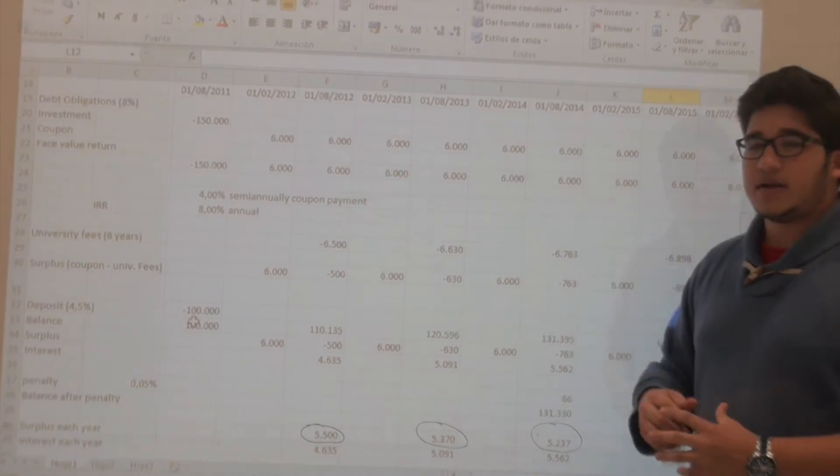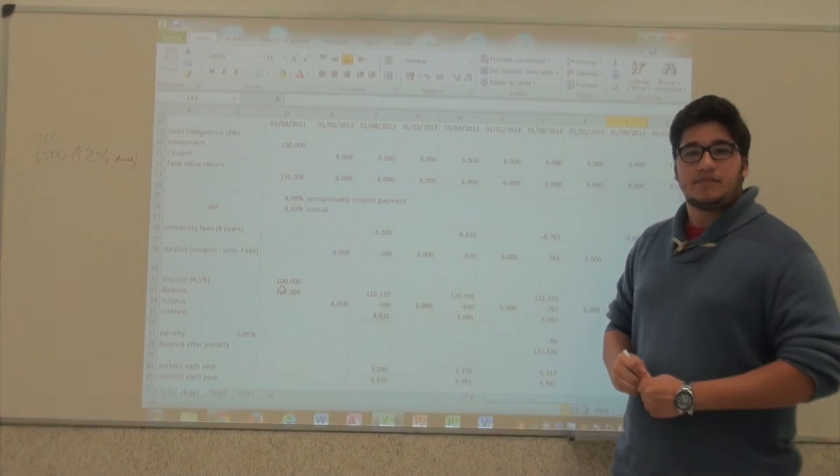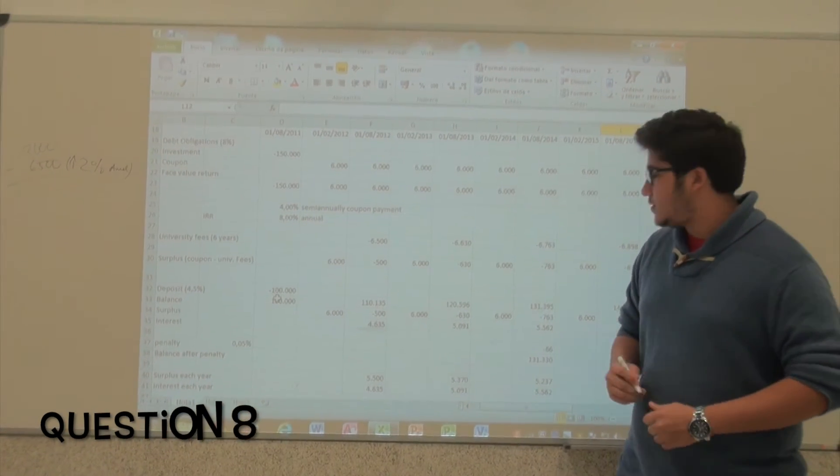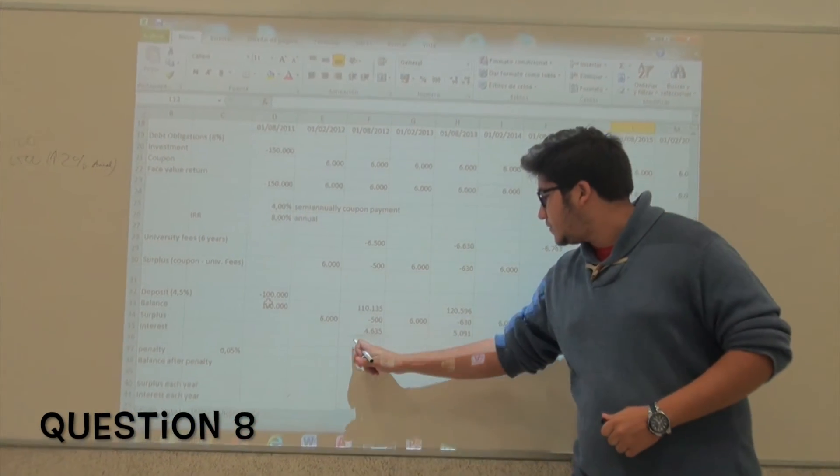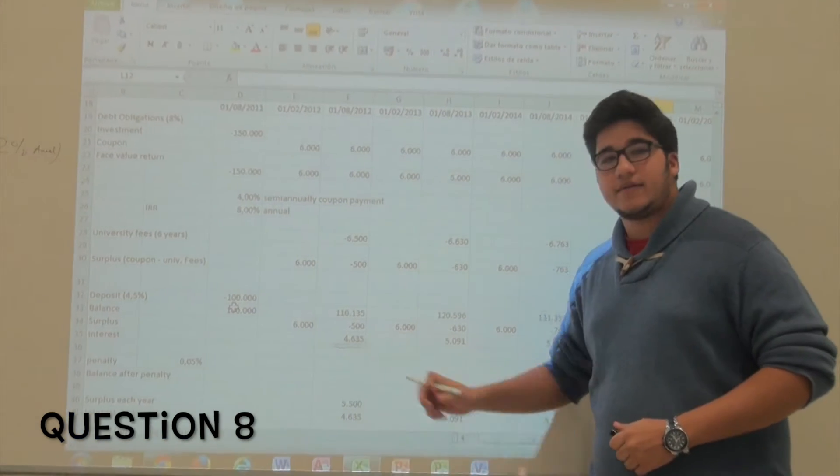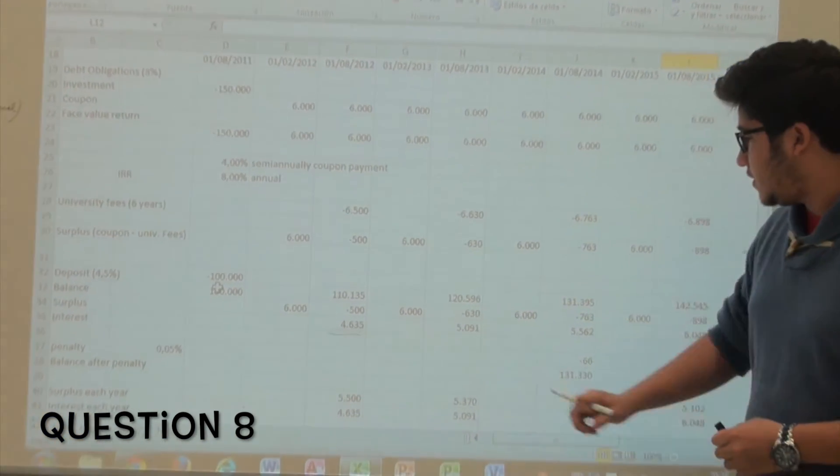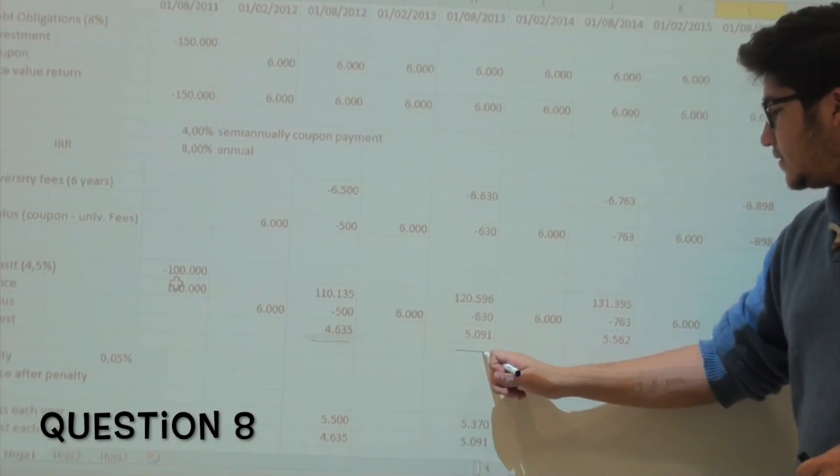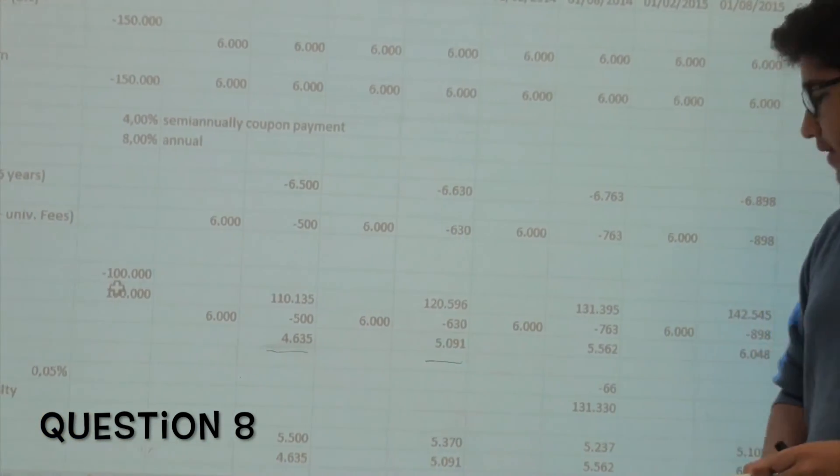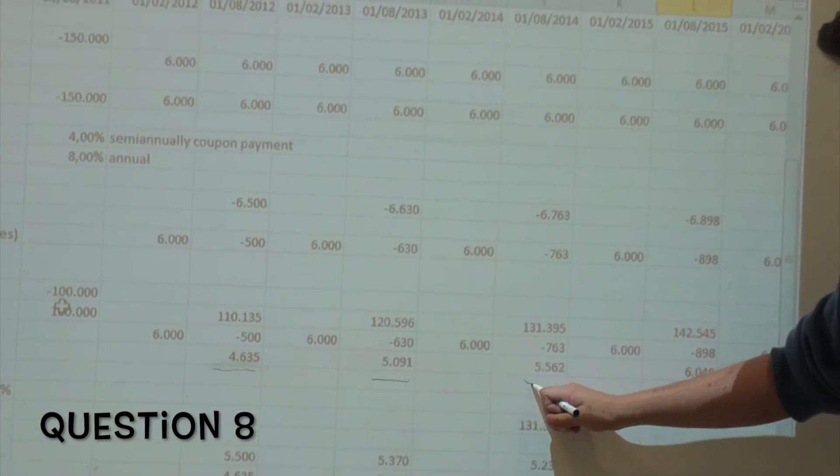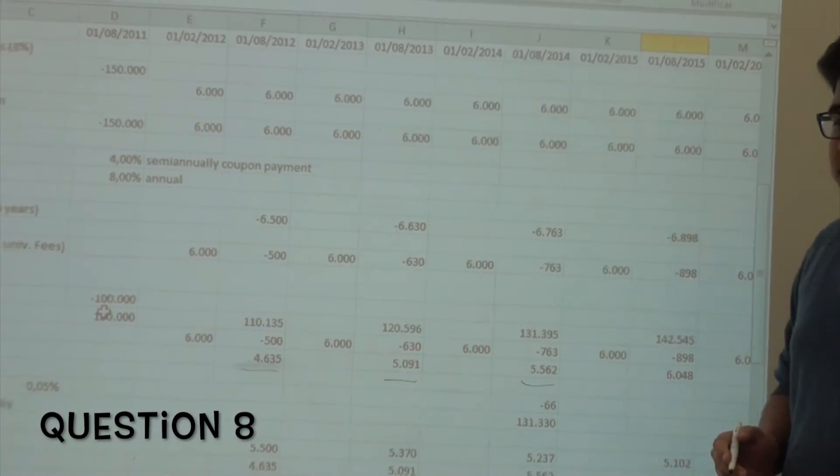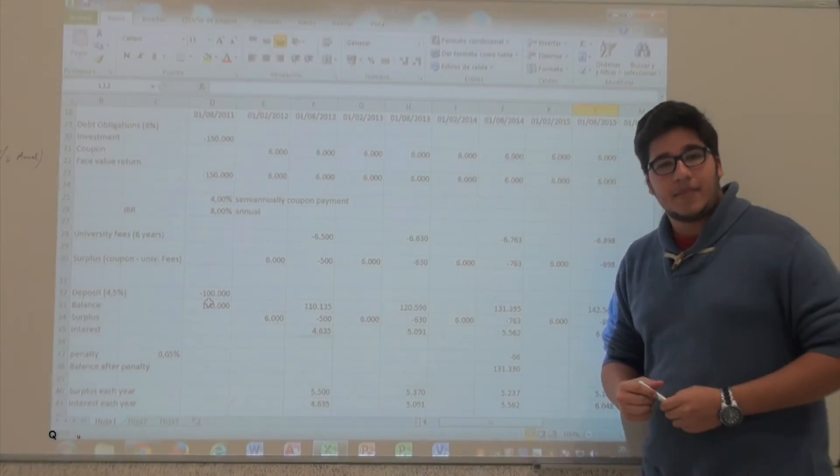The deposit generates increases of 4,635 euros the first year, 5,091 euros the second year, and 5,562 euros the third year.